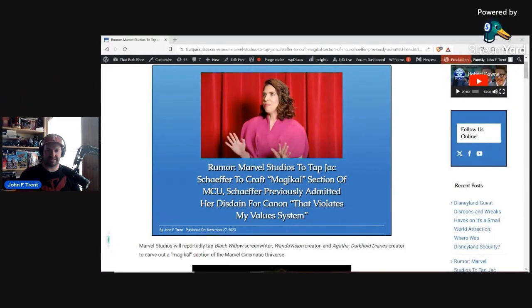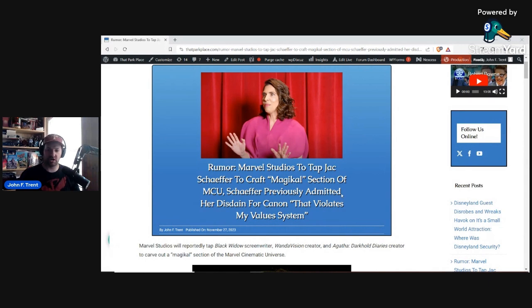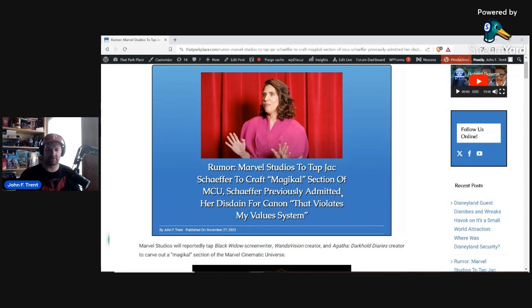I wrote this over at ThatParkPlace.com. Rumor: Marvel Studios to tap Jack Schaefer to craft a magical section of MCU. Schaefer previously admitted her disdain for canon, quote, that violates my values system.